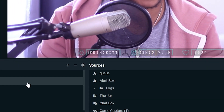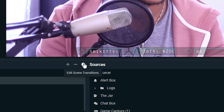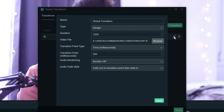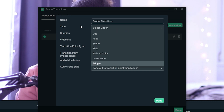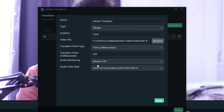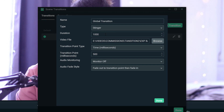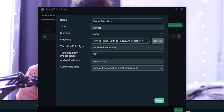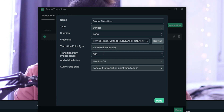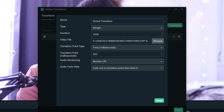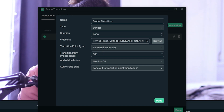To add a new custom transition, go to the top of your scene list and click on 'Edit Scene Transition.' Here you'll have a global transition — click the little pencil to edit it. You can choose the transition type; make sure you select 'Stinger.' Every transition in this pack is one second long, so duration is going to be 1000 — that's 1000 milliseconds. For transition point type, make sure you have milliseconds and put 500, meaning the scene switch happens at the midpoint of the transition.